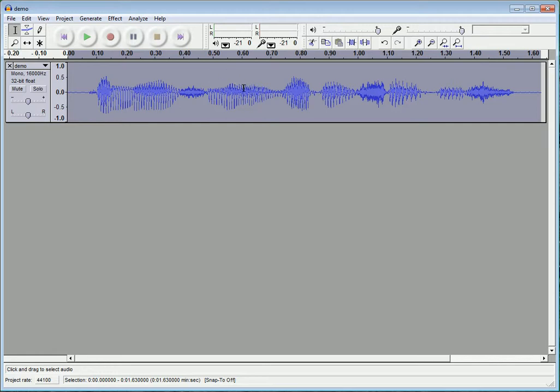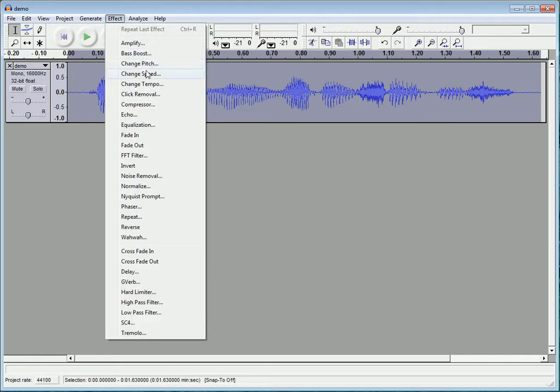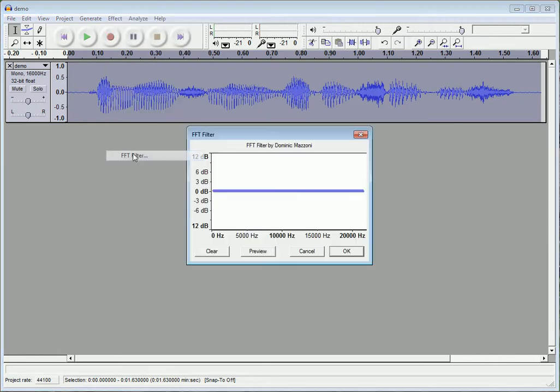First, this is using Audacity. So, if you don't have Audacity, chances are you might want to get it, because I'm not sure if other audio editors have the recording and editing things that this one has. So, first you want to go to Effect, and then go to FFT Filter.